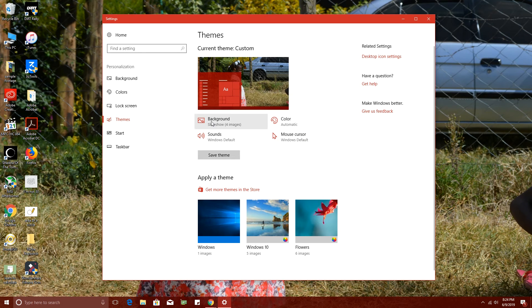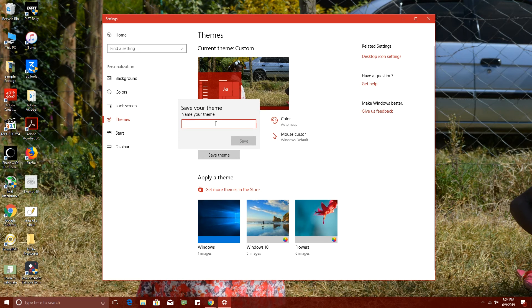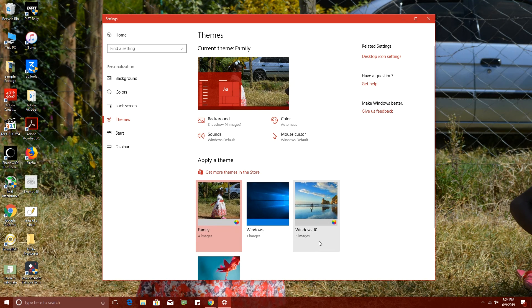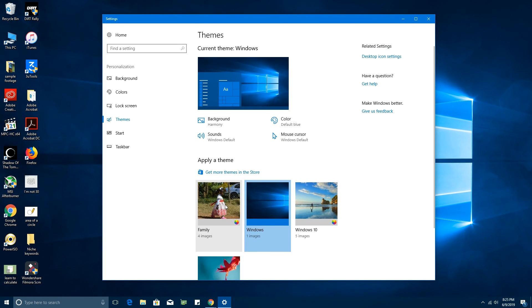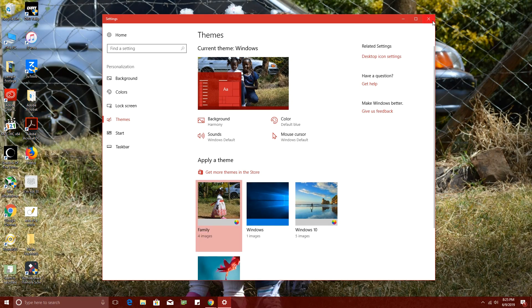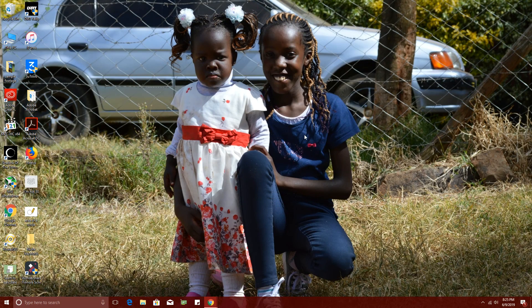That covers background, color, mouse cursor, and sounds. After you've customized all those things, click 'Save Theme' to save it. I'll call mine 'Family,' then click Save. That theme will be saved alongside your other default themes in Windows 10. Anytime you want your previous theme you can choose it, and when you want to go back to your custom theme just click on it — in this case 'Family' — and it will be activated.